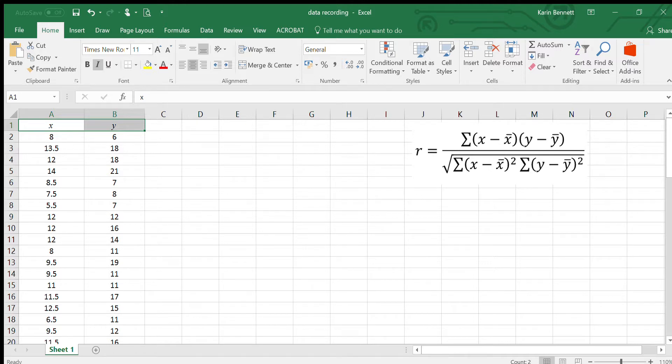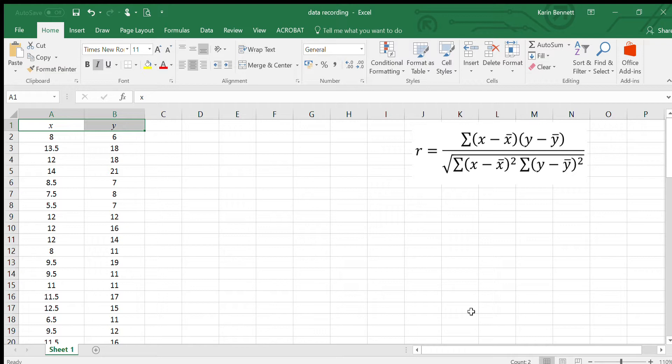Hi, in this video I'm going to show you how to work out Pearson's correlation coefficient using Excel. If you're doing statistics for your project, you have to do what's called a further process, and that means you can't just use your calculator to work out all of the statistics. You've got to choose something that you're going to work out by hand.